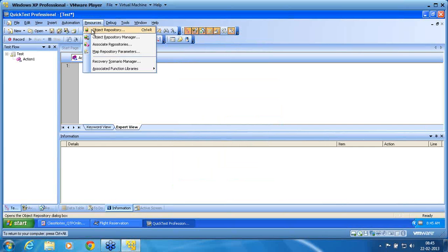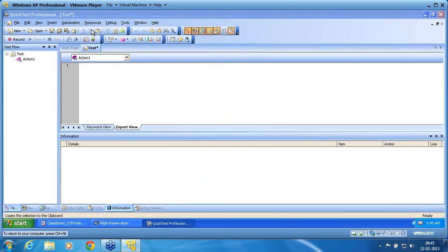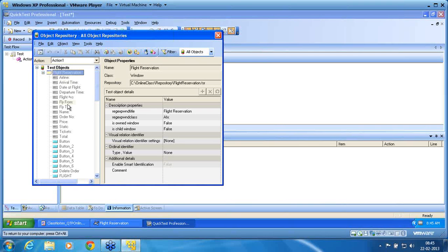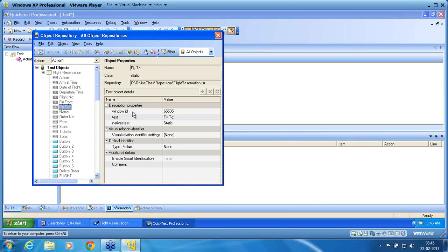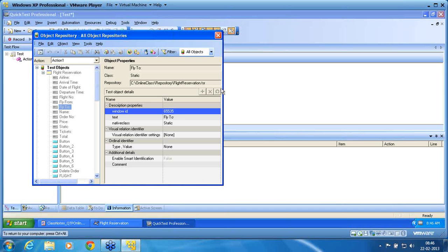If I go back to Resources > Object Repository, the local repository now shows all the objects are added. The repository is a local repository for Action 1, and Action 1 is now bound with all the objects we have seen. Note that all these objects are non-editable — I cannot change the description properties here because it is a shared repository. If you want to change it, you need to change it in the parent object repository, and that change will automatically be reflected here.